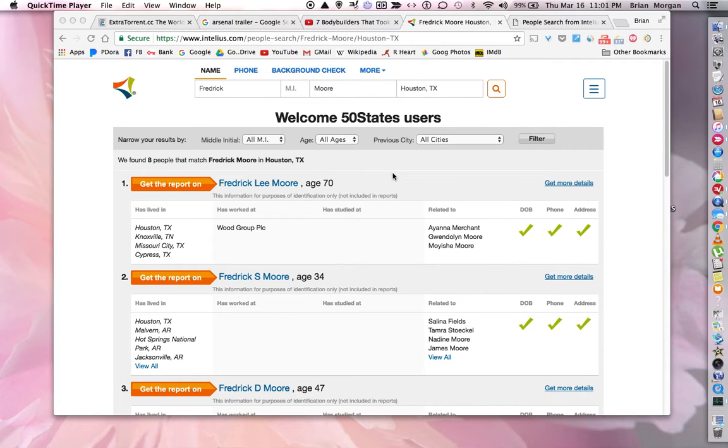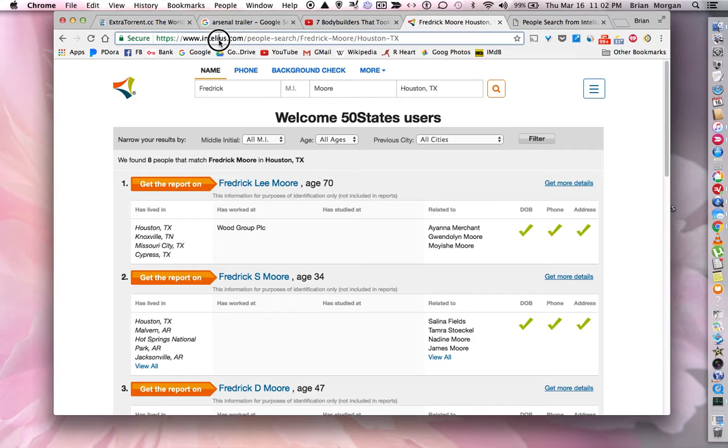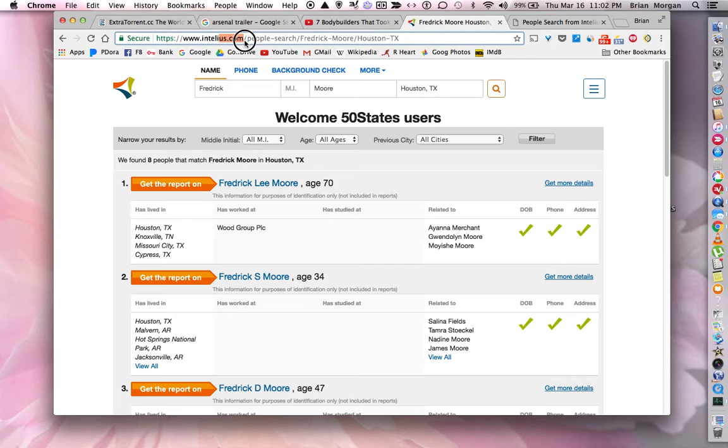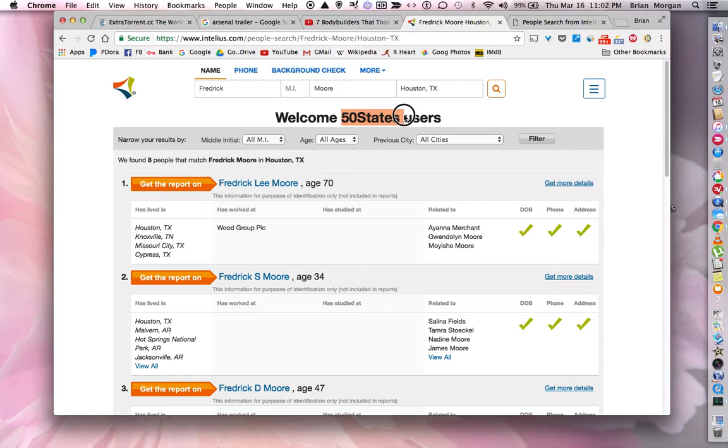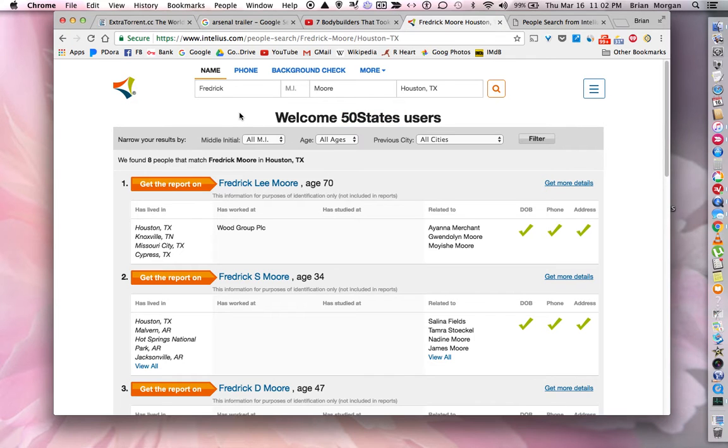This short video will show you how to take your data off of a database called Intelius.com. If you look up here by the browser, Intelius.com is right here and they provide information for a company called 50states that lists people's name, address, and sometimes their phone number and emails. They also provide information for whitepages.com.